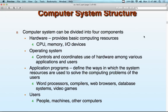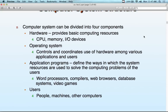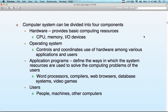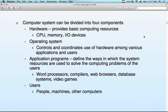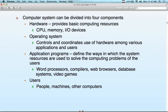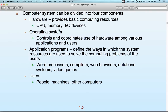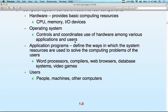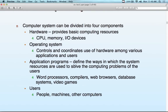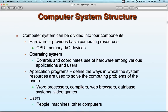The computer system structure itself — thin, fat, different — you've got something controlling it: hardware, CPU, memory. The computer system could be divided into four different components: the operating system, the CPU, the memory, and the I/O devices. Controls and coordinates the use of hardware among different applications. And then we have application programs that run on top: word processors, compilers, web browsers are application programs. Which is actually interesting — Chrome as an operating system. We took the application programs and put them inside the operating system. Chromebooks.